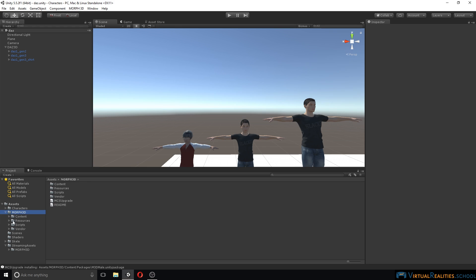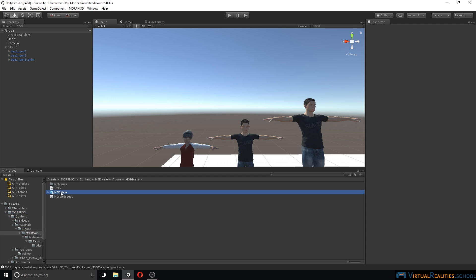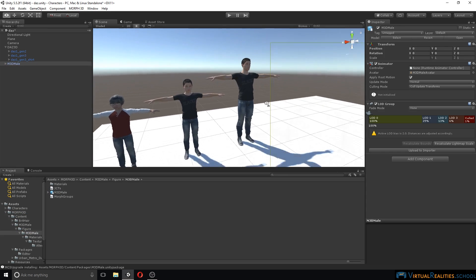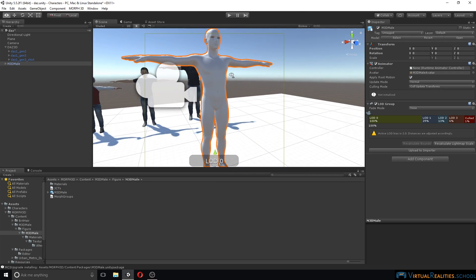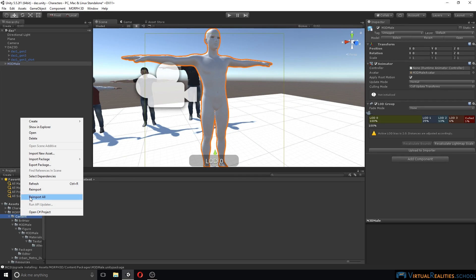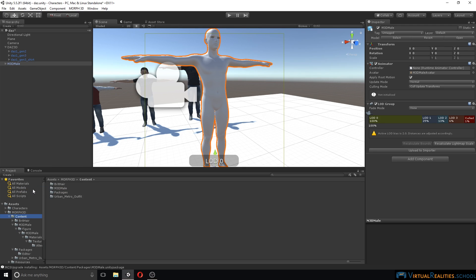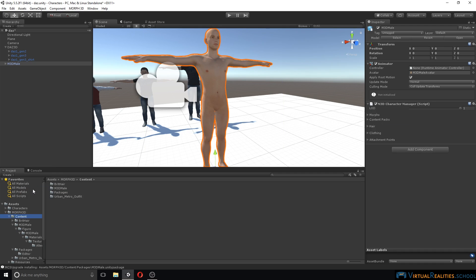Let's try to find our character. We can find it under content, m3d male, and a few folders down we see the actual asset. Let's drag it into the scene. Here we can see that there are some textures missing. In order to fix that, simply right click on content and choose reimport. Once the reimporting is finished, you can see our character already looks much better.